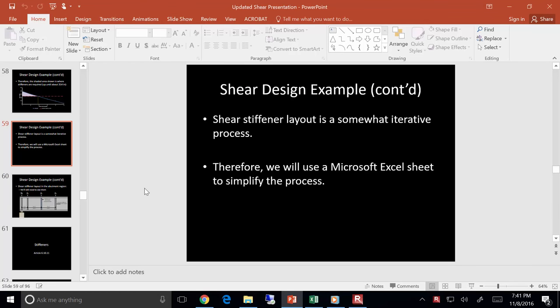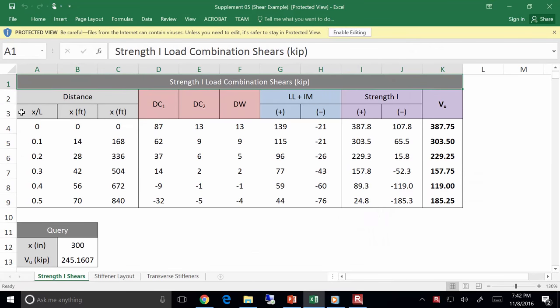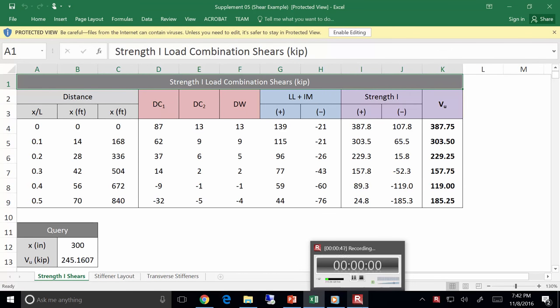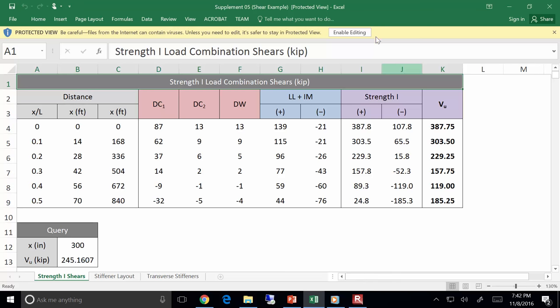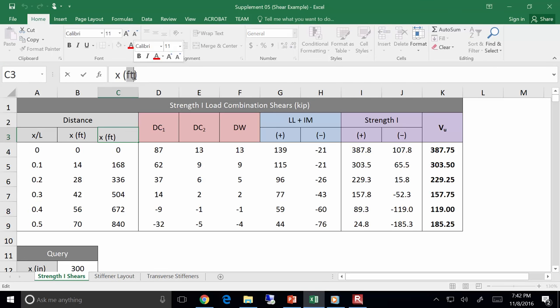We were looking at this particular example, and this is the answer. I want to see how we come about it. I'm going to go through this Excel sheet that I've developed and go through some of the math. I think you'll find this is pretty straightforward. The first thing we're looking at are some shears. I'm noticing a typo — that's supposed to be X in inches.